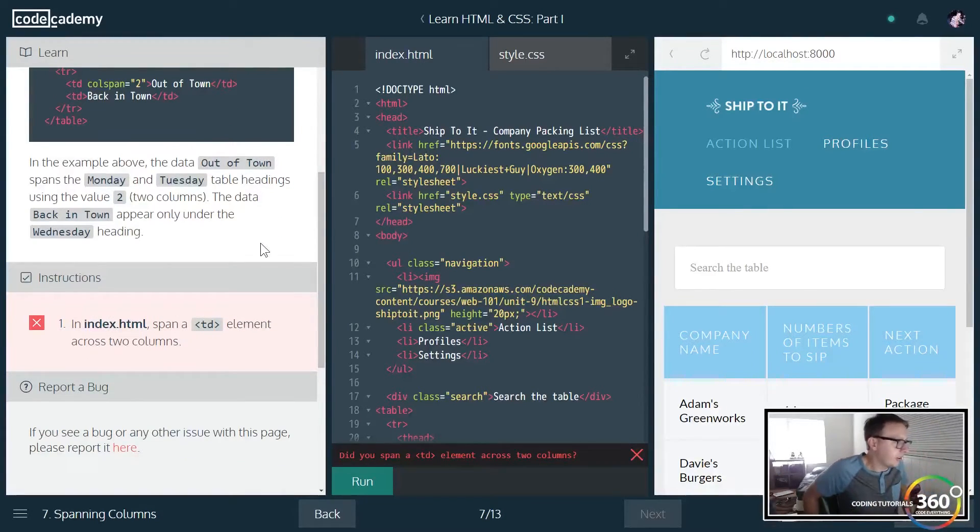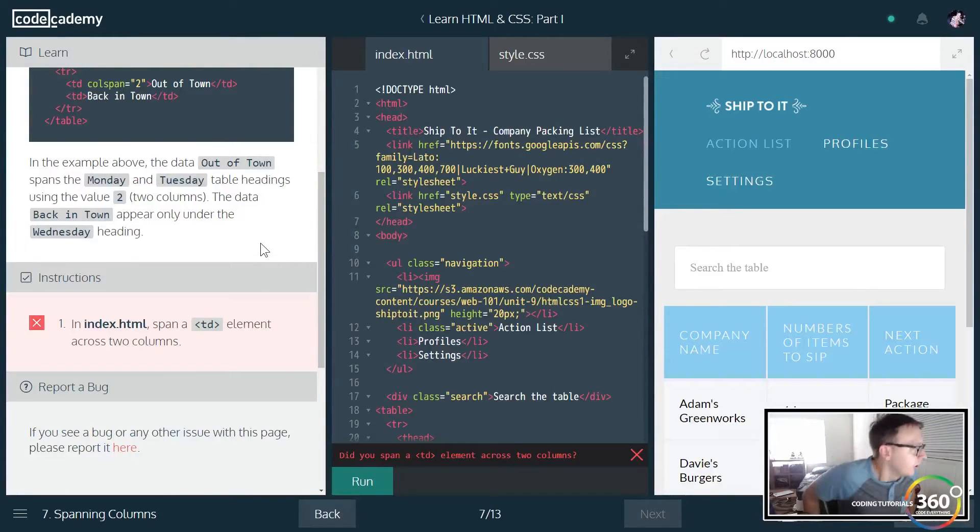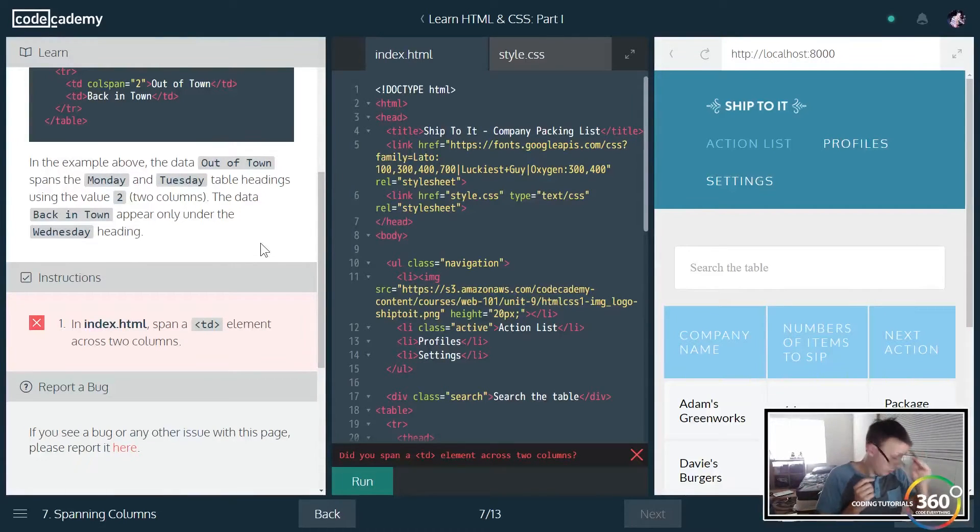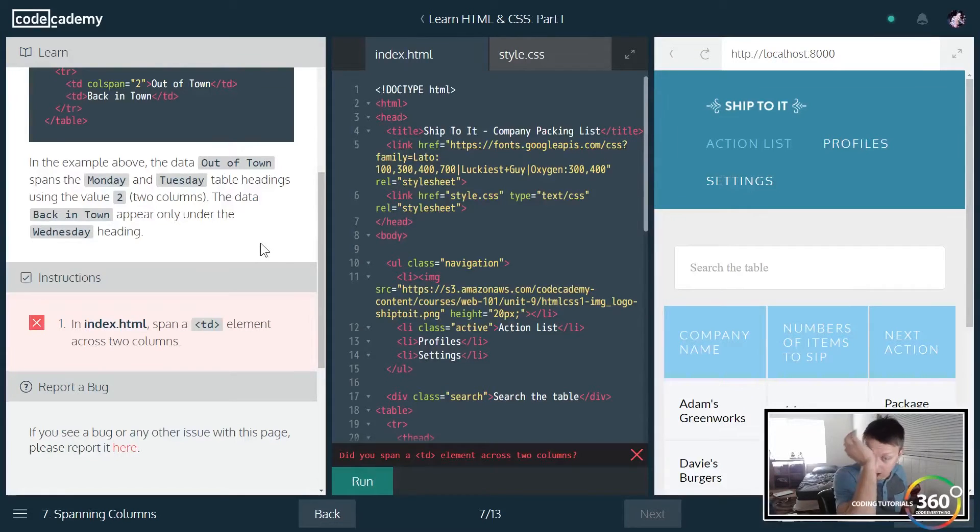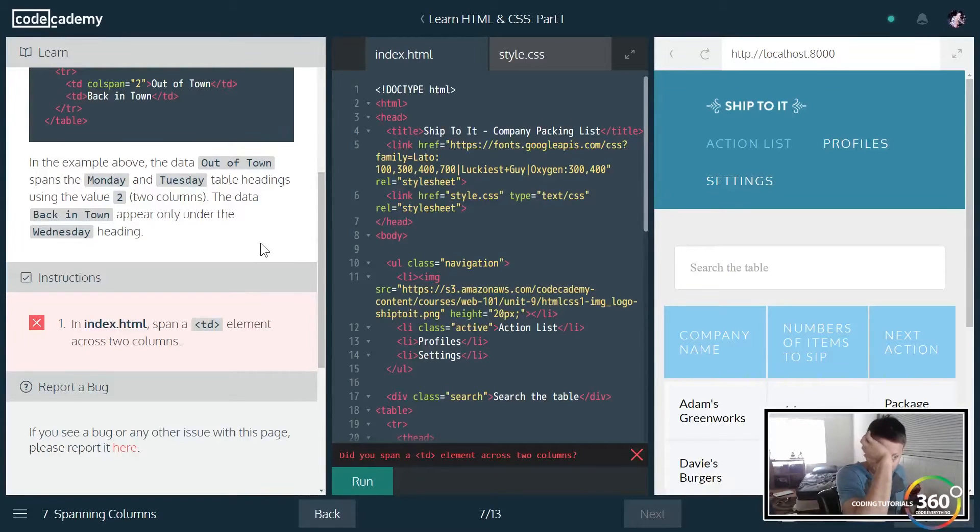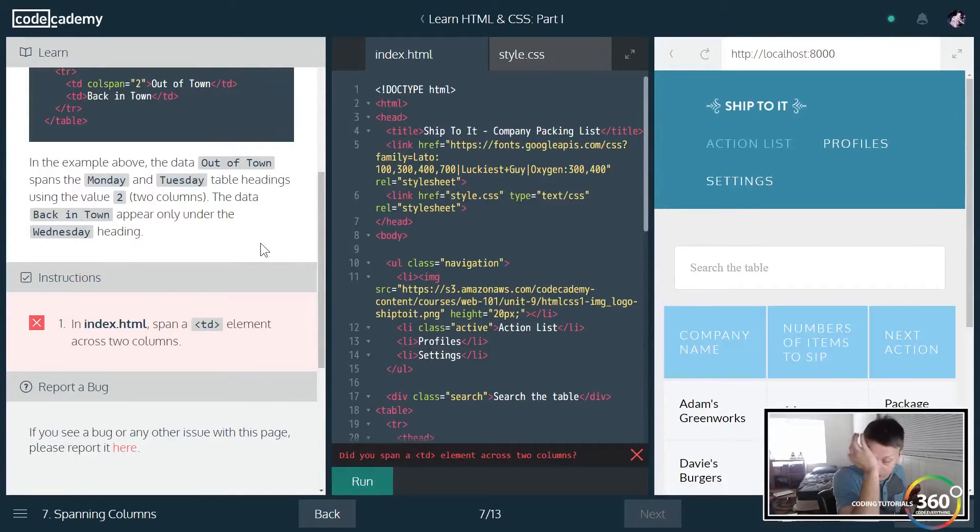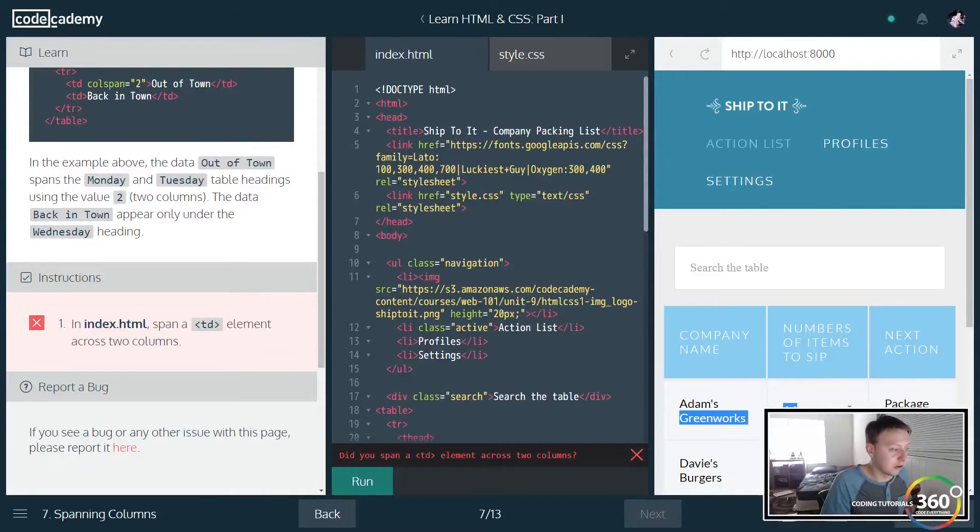So the next thing that we're going to do is sometimes we want our table data to take up more than one slot. So like right now each one of these is only taking up a single column.